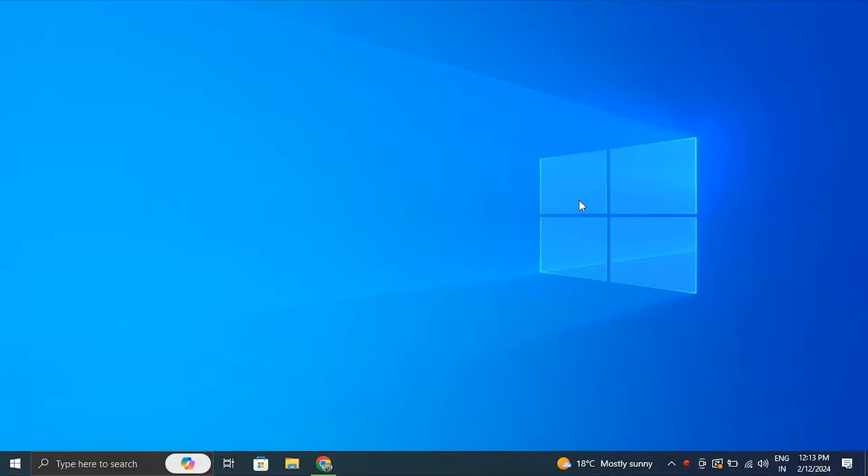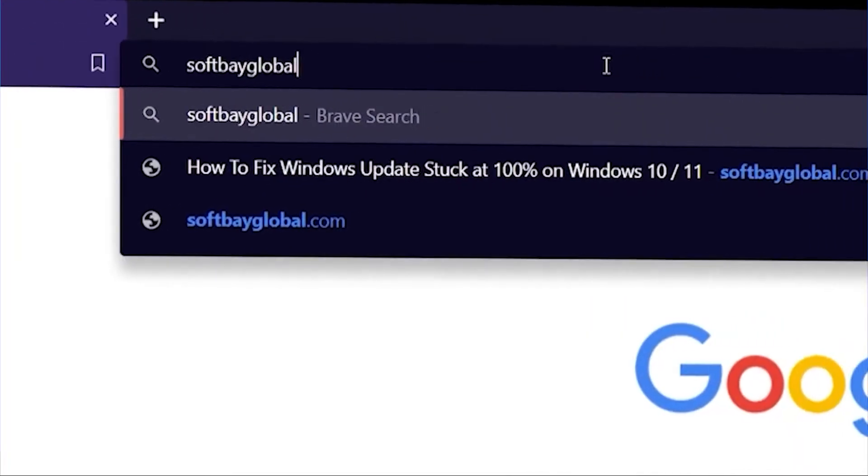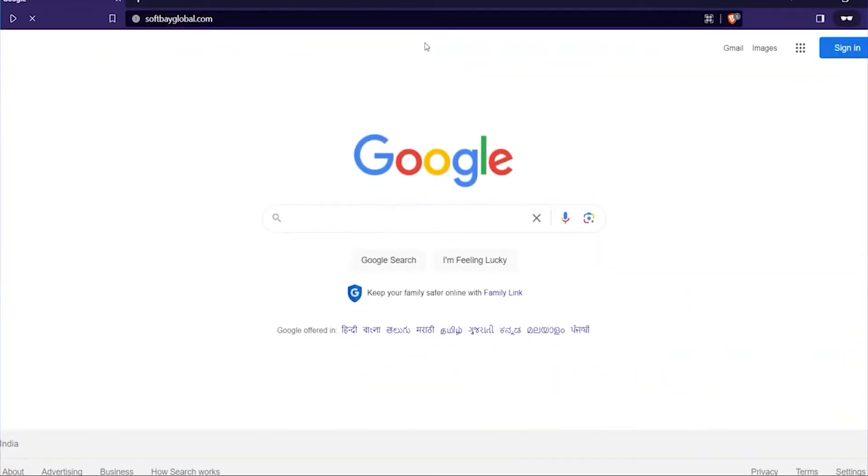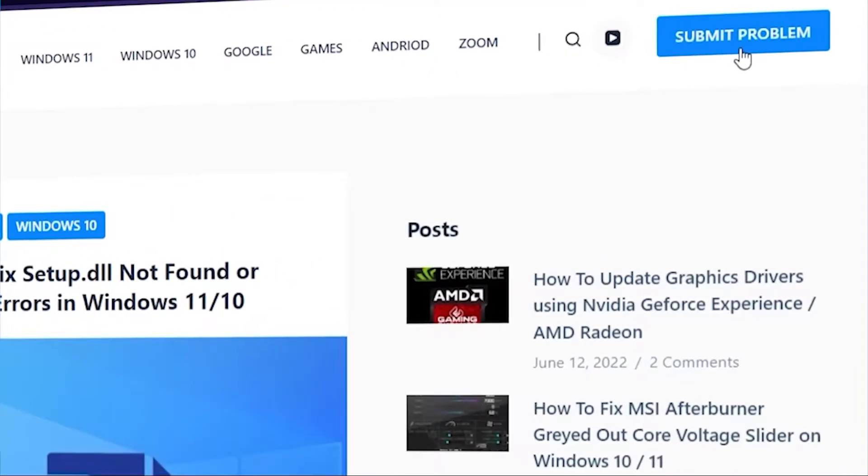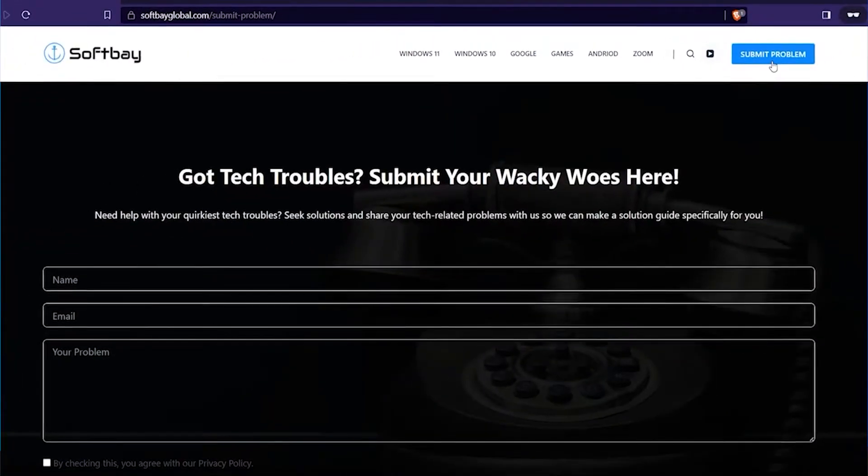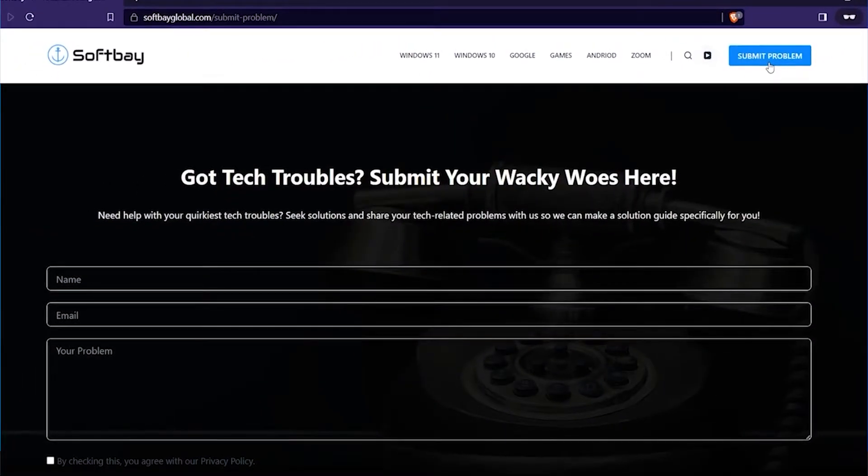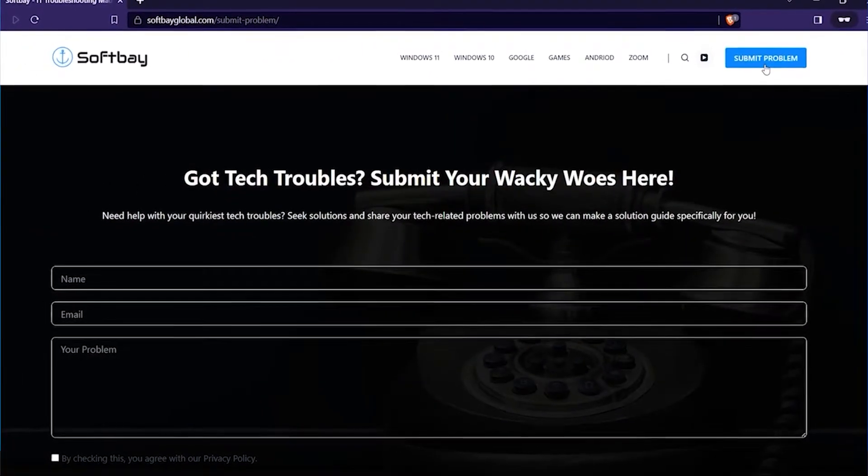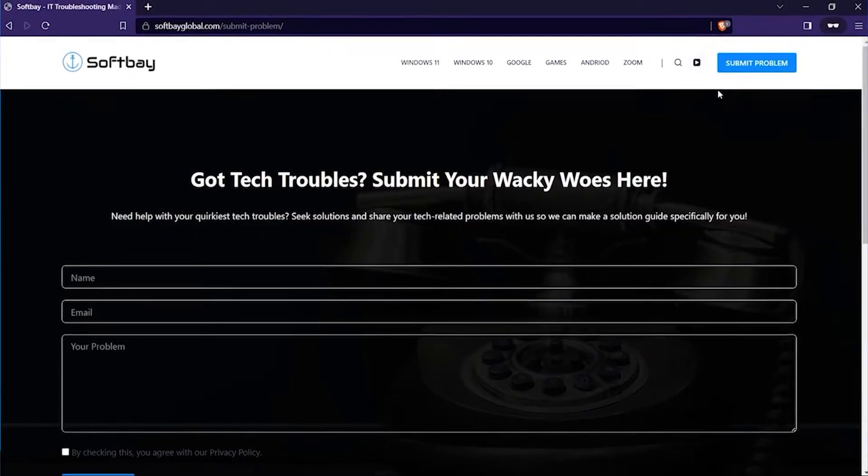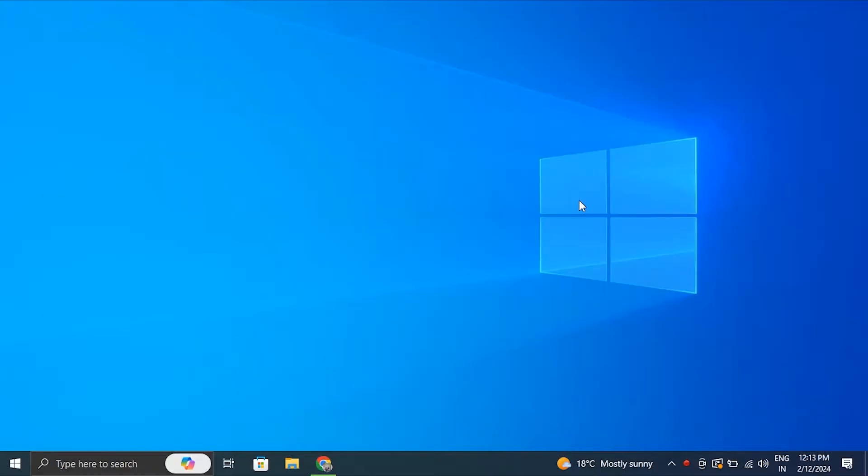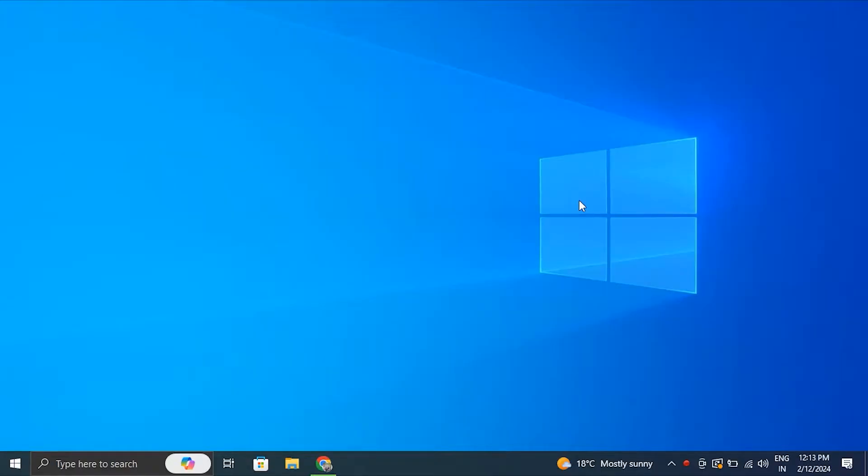Before we start, if you have any computer or software-related problems, please feel free to contact us by visiting our website and using the Submit Our Problem button, or alternatively you can comment down below on our videos with your problem. Don't worry, we'll make a video for you to resolve it.